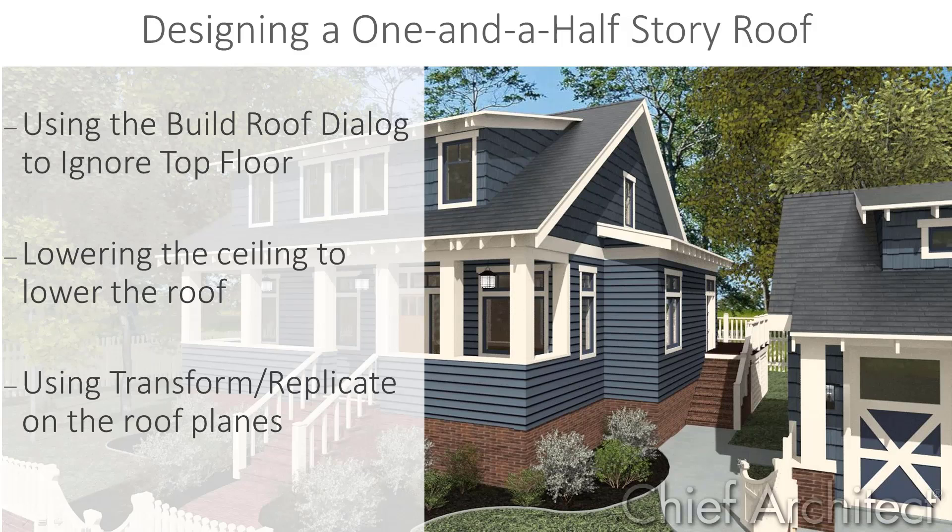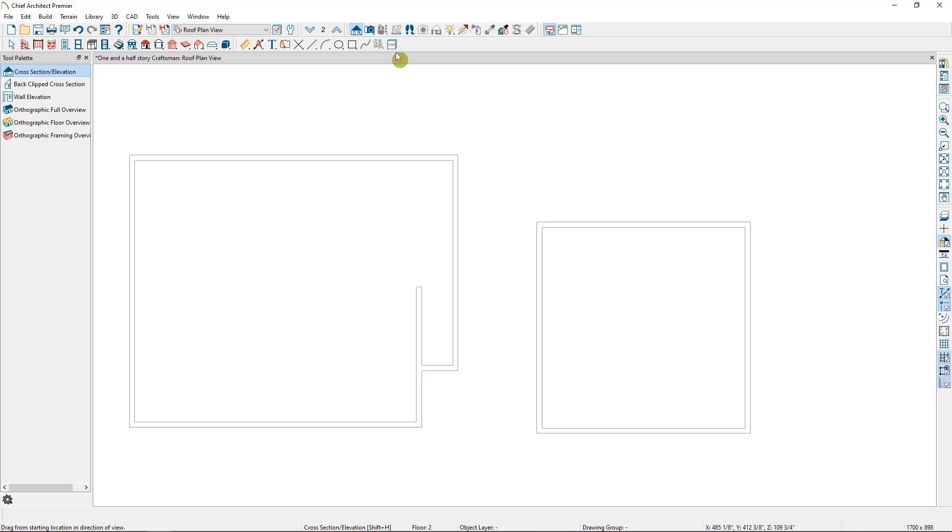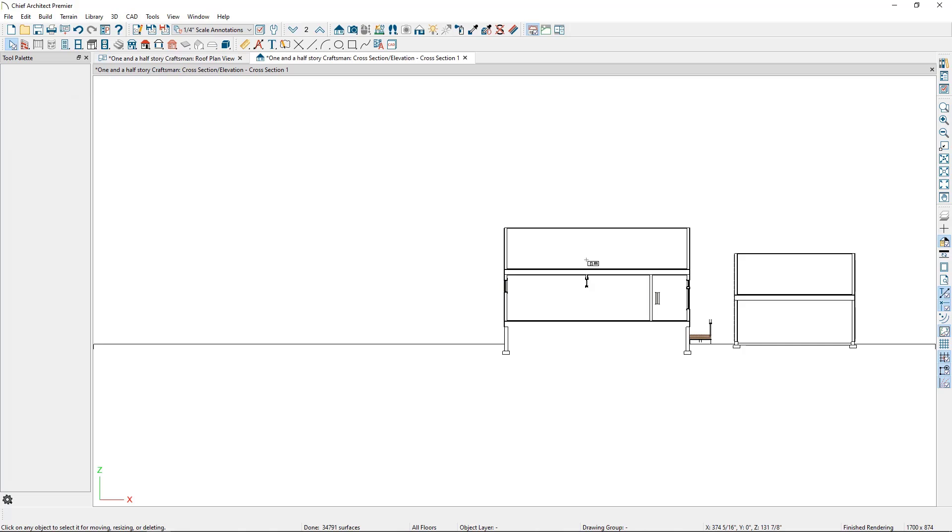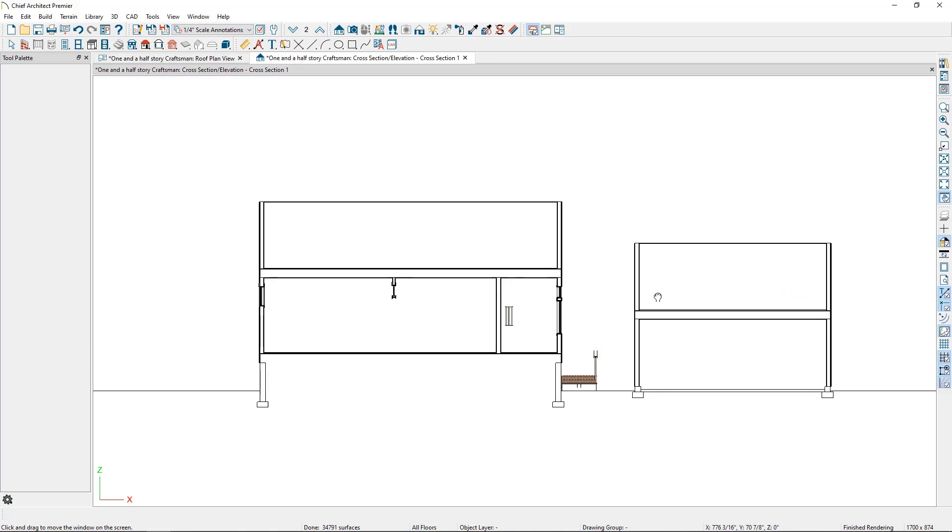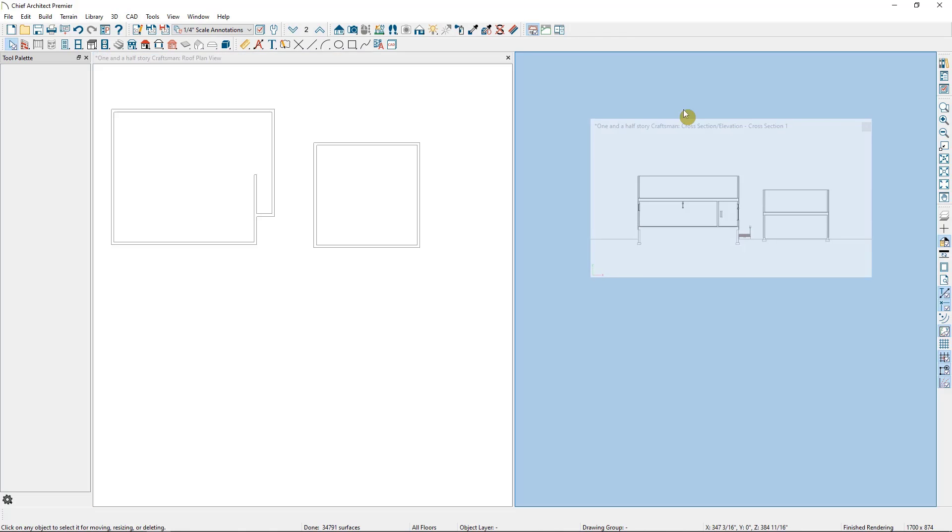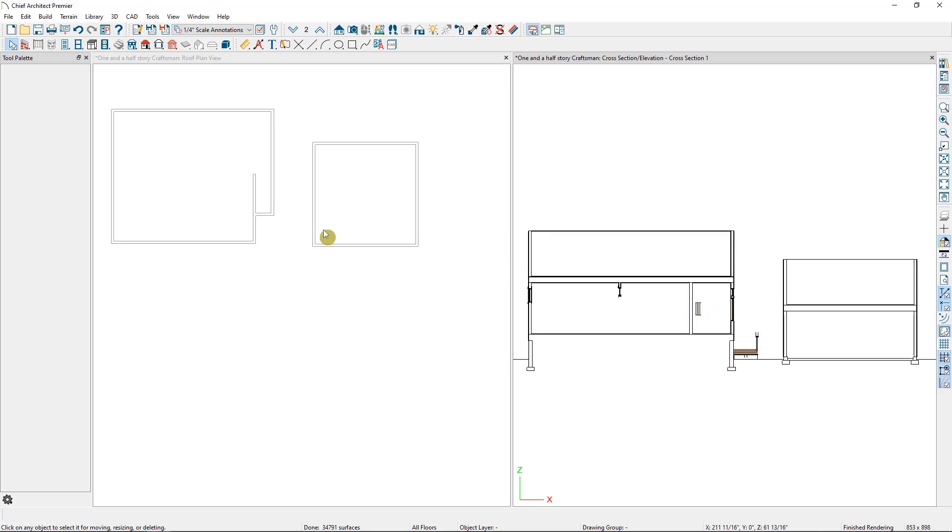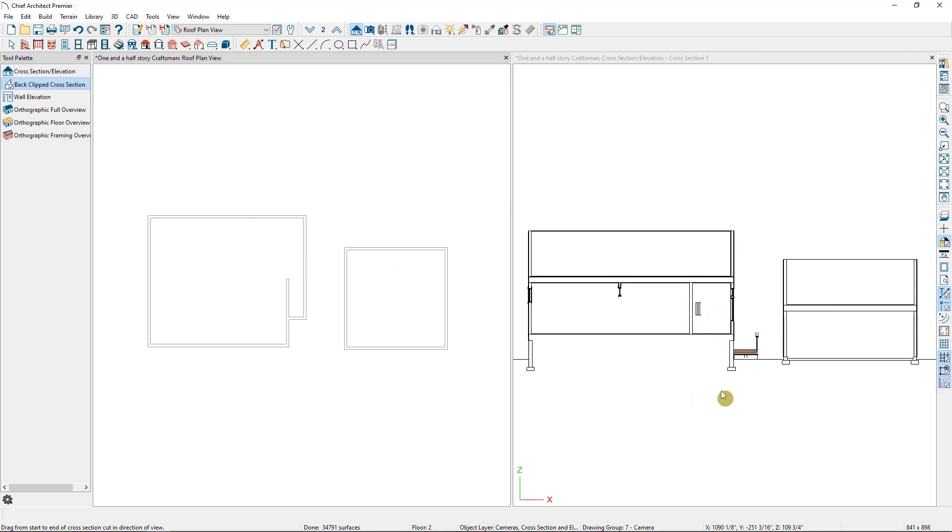Let's begin by opening up a plan with a second story but no roof. I'm going to take a cross section of this home so we can see the structure as we adjust the roof. I'll then set the cross section and the plan view side by side by clicking on the tab that holds the elevation view and dragging it to the side, so we can adjust in our plan view and see how it affects the elevation view at the same time.